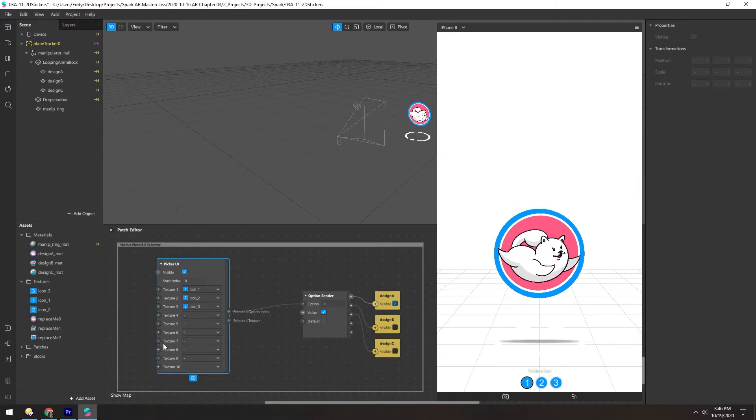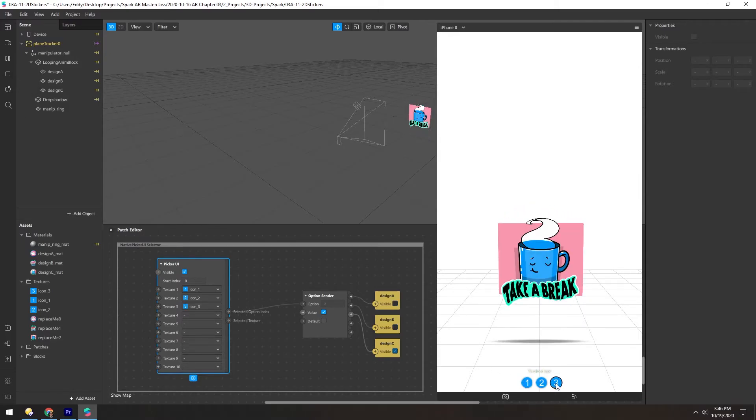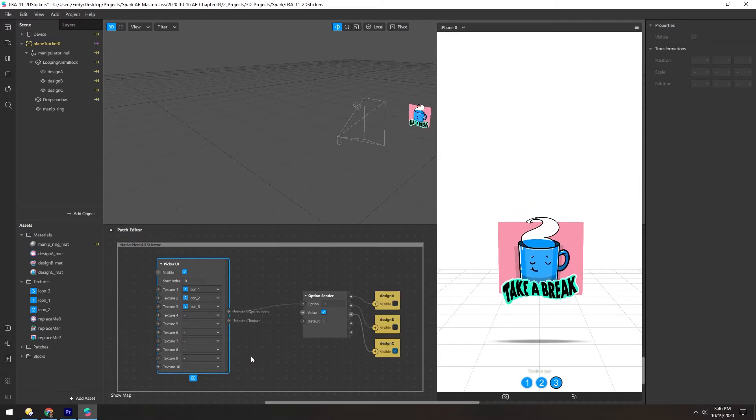And let's restart this. And just like that, we have the same functionality of that script, but nicely bundled in this little patch.